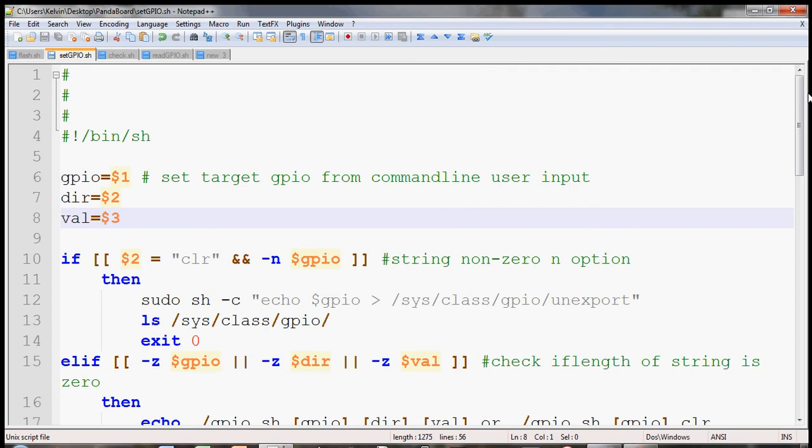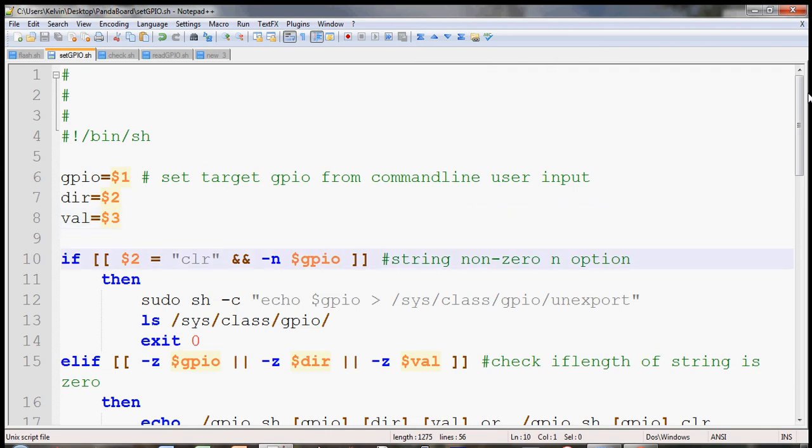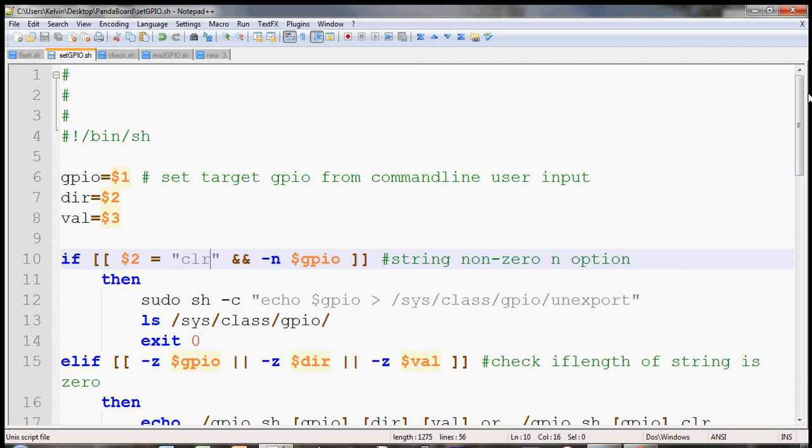And then the next thing I check for is see if the user has entered an option that I have allowed, which is the clear option. So if someone entered CLR on the second user input, it will clear all the GPIO folders.